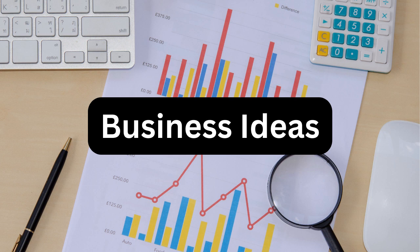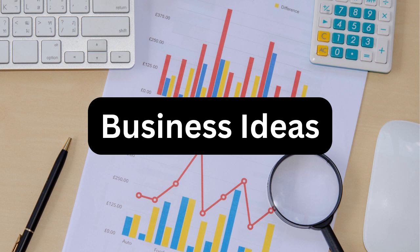These are just a few business ideas to consider, but the possibilities are endless. It's important to choose a business idea that aligns with your interests and skills, and to do thorough research and planning before starting your business.